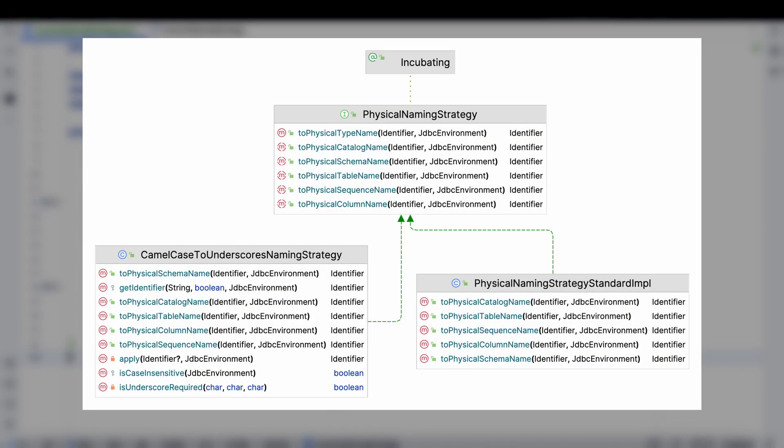By default, Hibernate provides several physical naming strategies out of the box, which automatically generate names based on conventions like Snake Case or Camel Case.